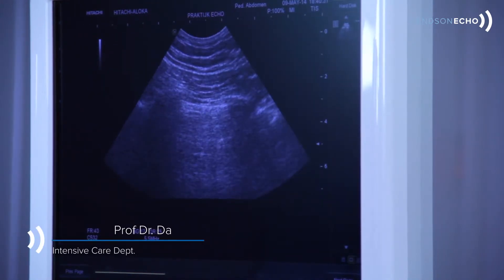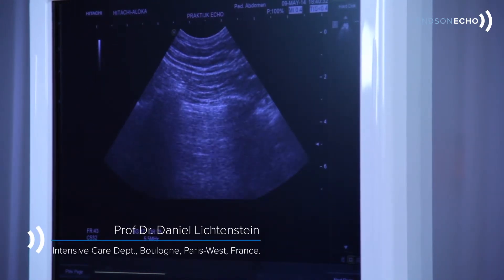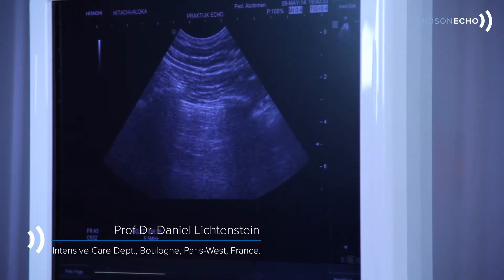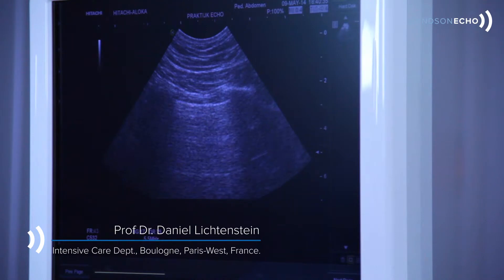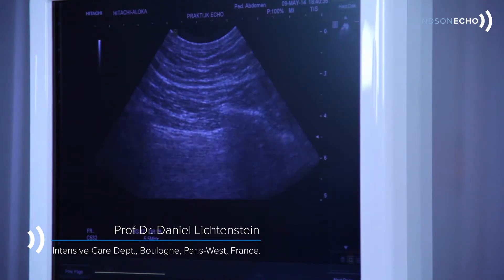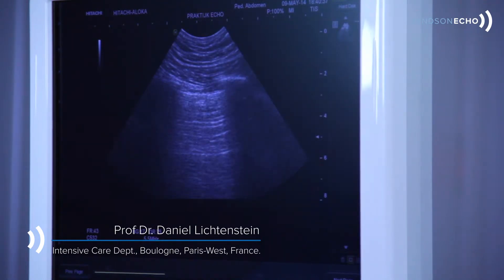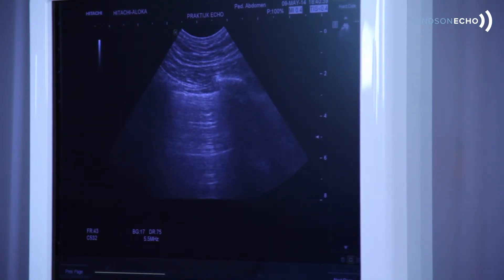Let's go into B mode, let's decrease the field, and here I can freeze the image.